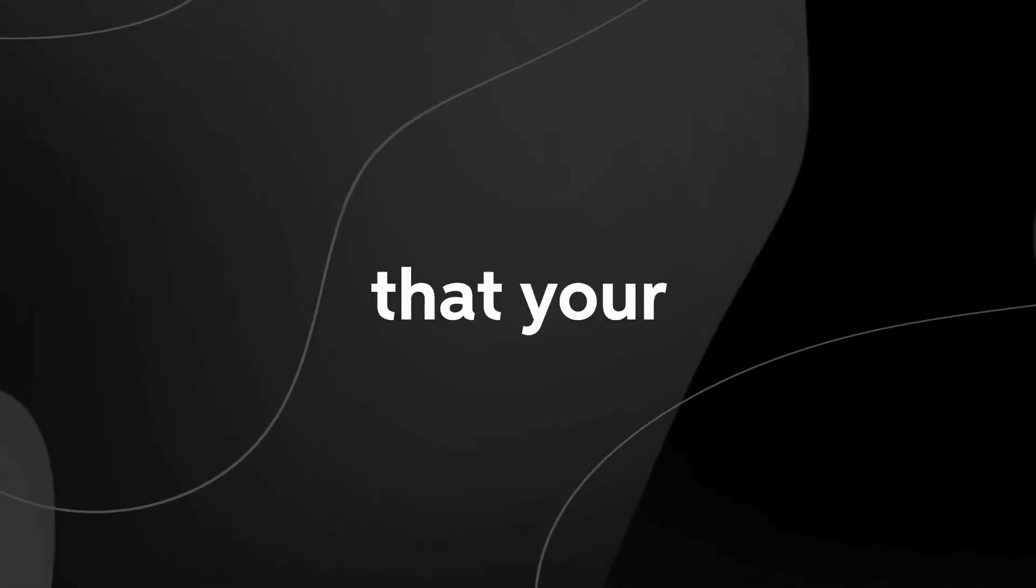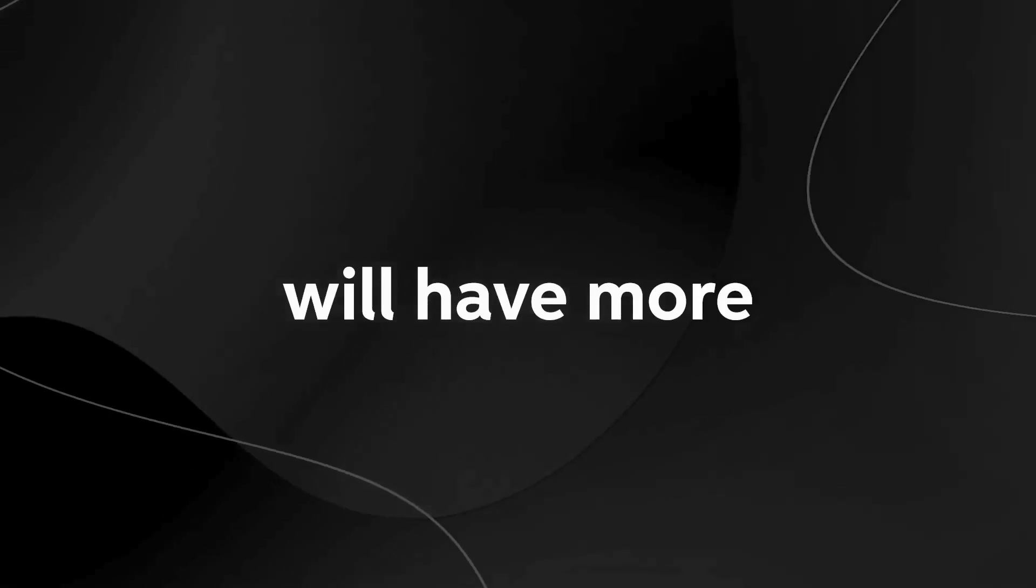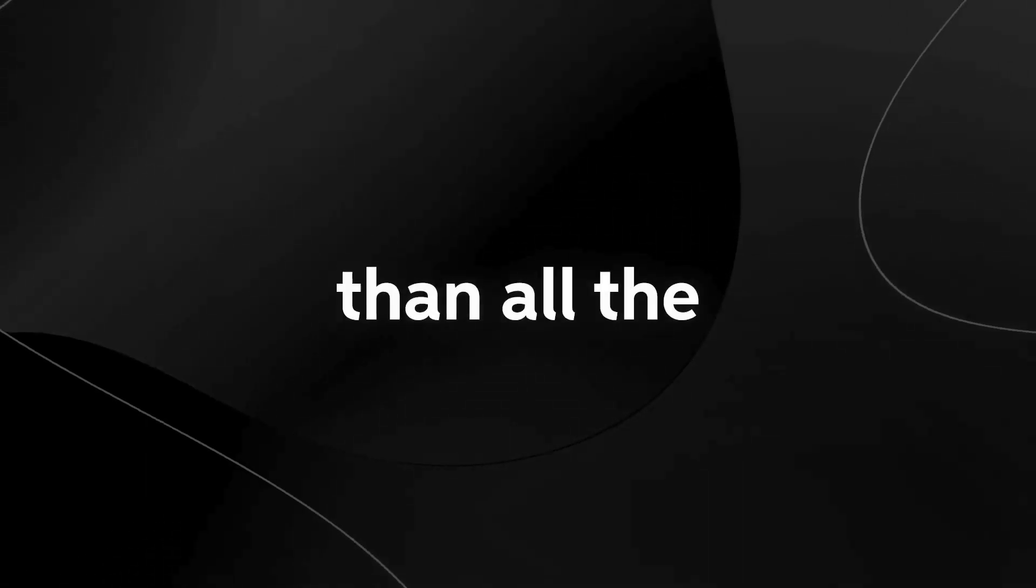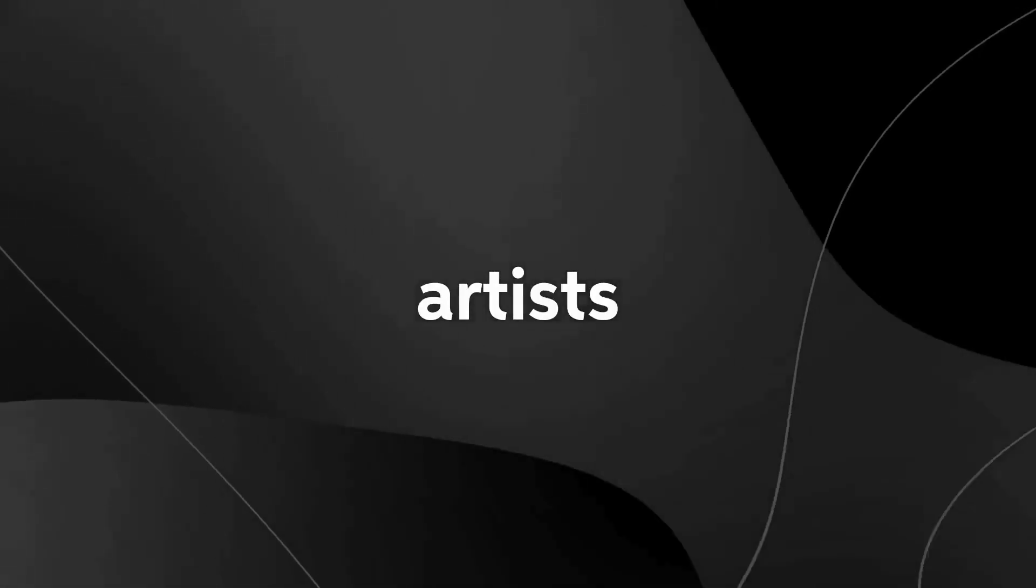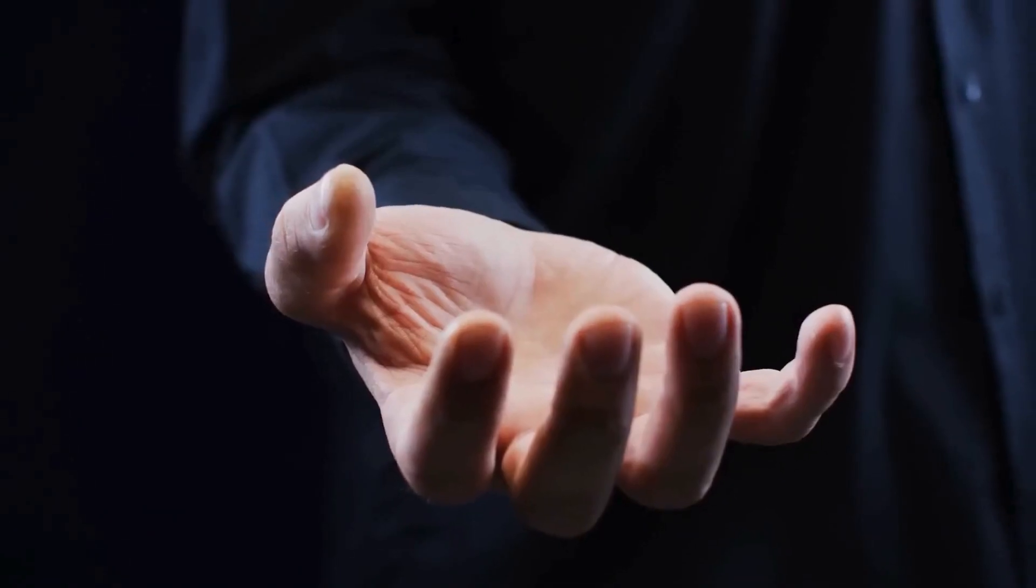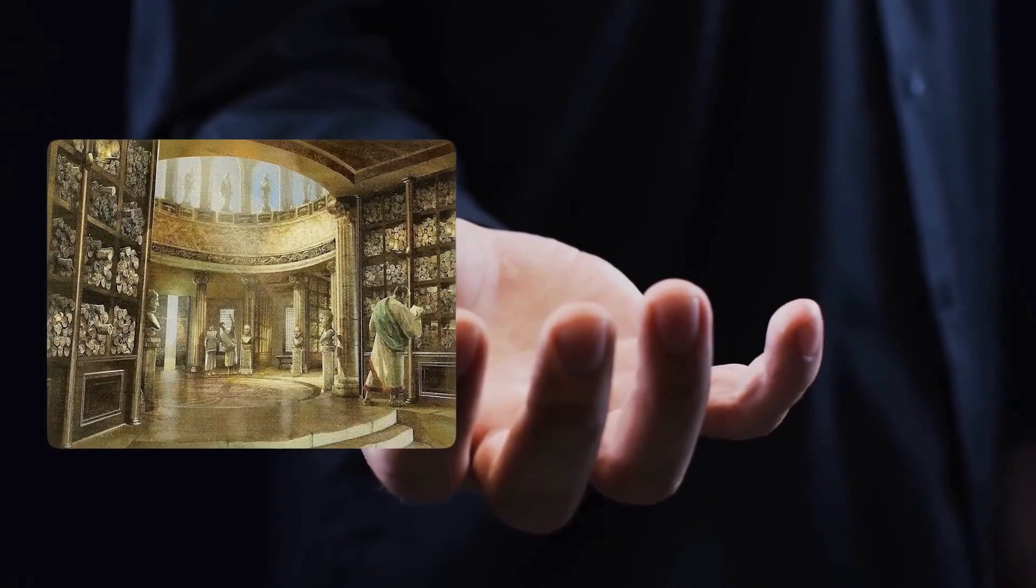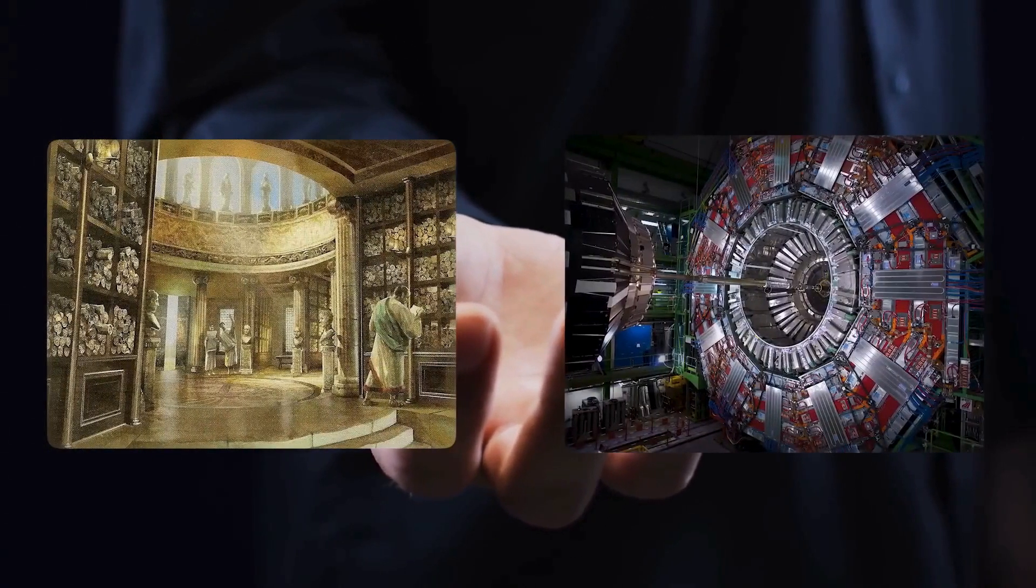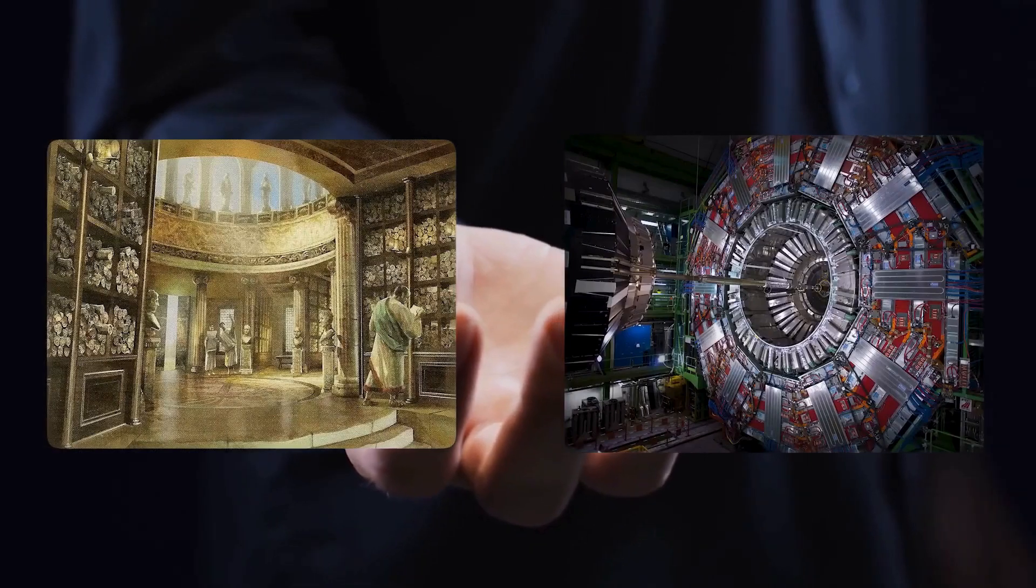It means that your pocket-sized gadget will have more brain power than all the great thinkers, artists, and geniuses throughout history. It's like having the Library of Alexandria and the Large Hadron Collider in the palm of your hand.